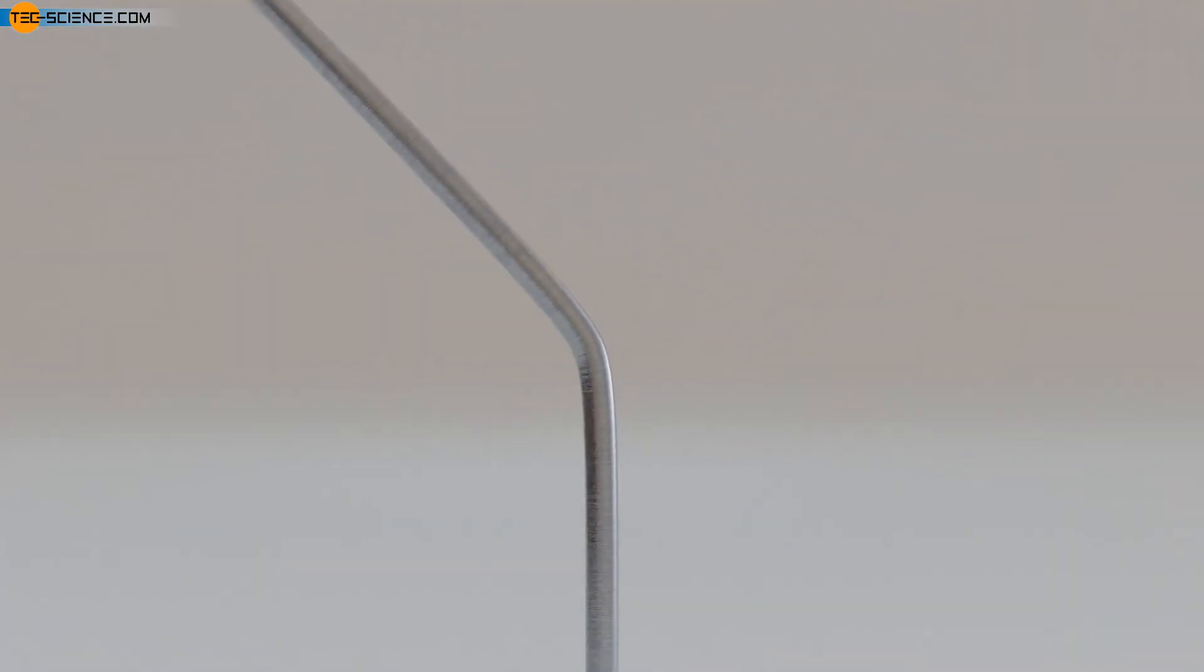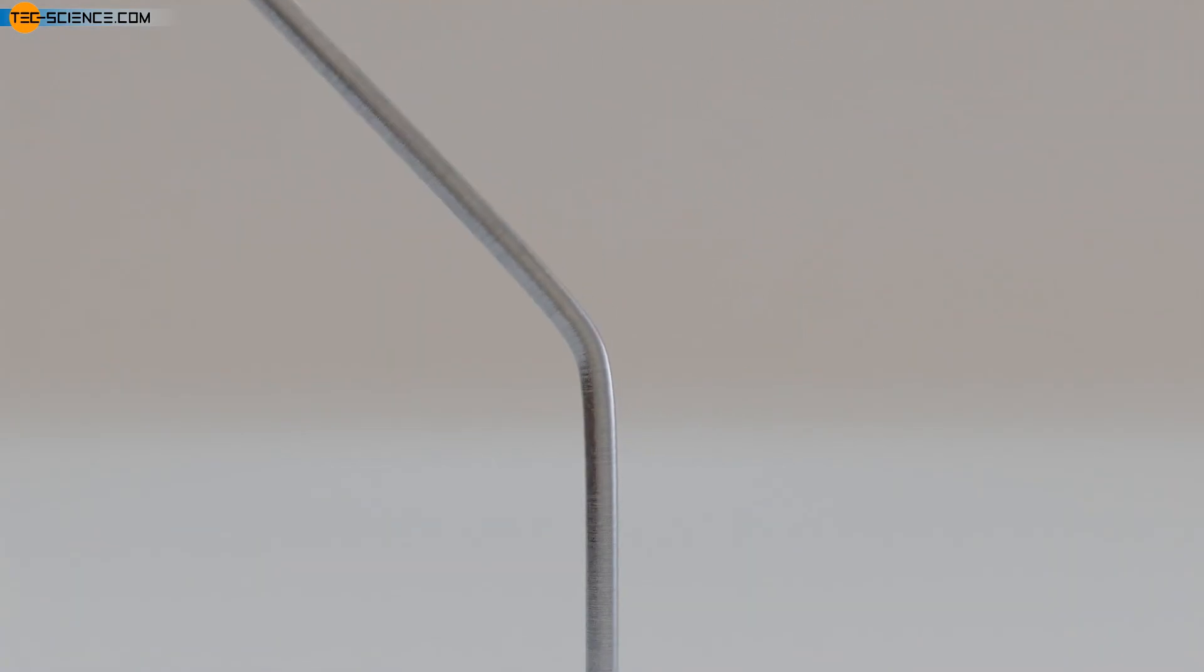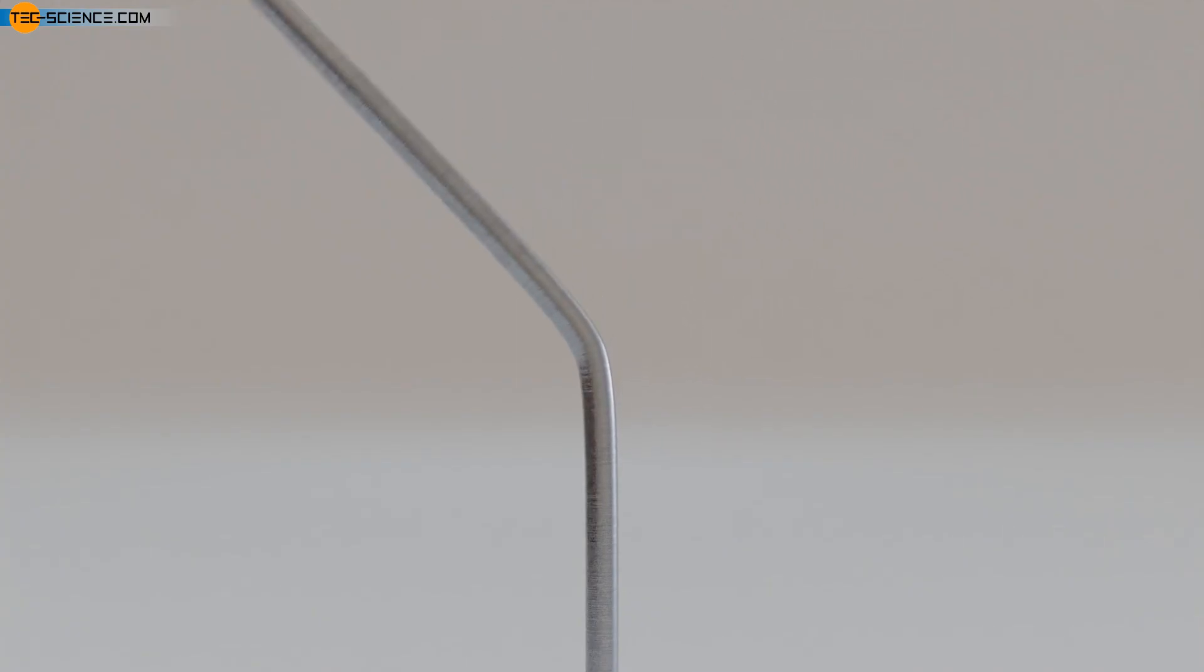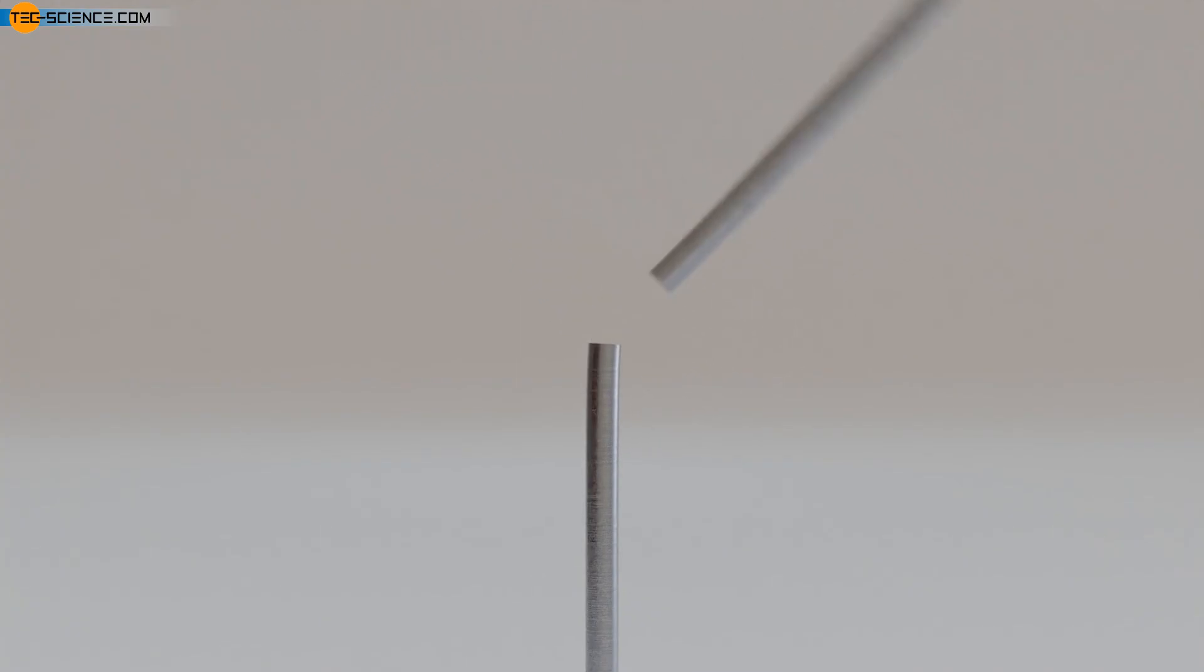This behavior can be seen, for example, when a wire is bent back and forth several times. This only works well until too many dislocations are introduced and the wire finally breaks.